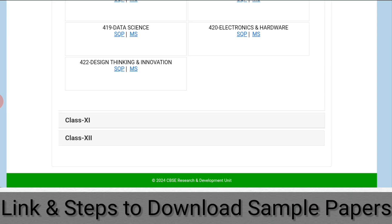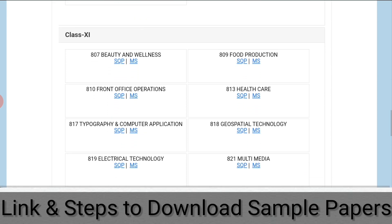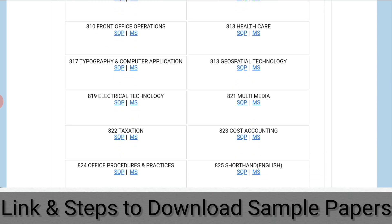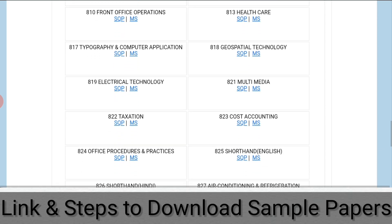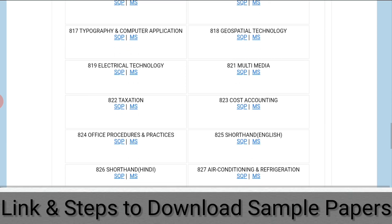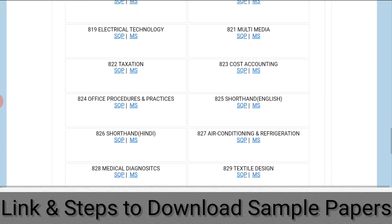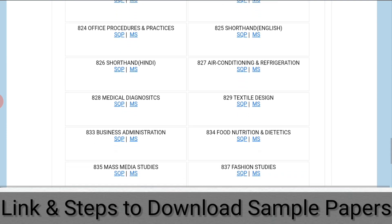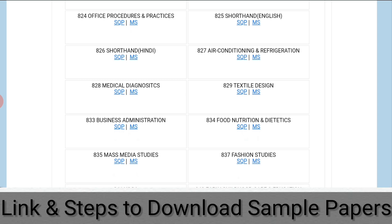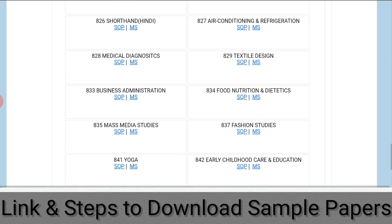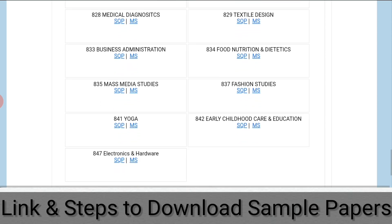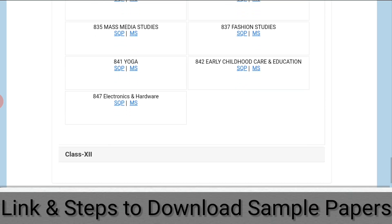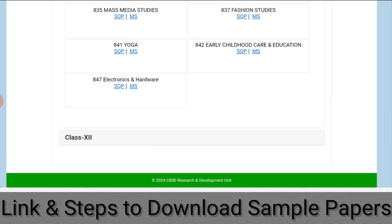Then for class 11th, we have beauty and wellness, food production, front office operation, healthcare, typography and computer application, geospatial technology, electrical technology, multimedia, taxation, cost accounting, office procedure and practices, shorthand in Hindi and English, air conditioning and refrigeration, medical diagnostics, textile design, business administration, food and nutrition, mass media studies, fashion studies, yoga, early childhood care and education, and electronics and hardware.